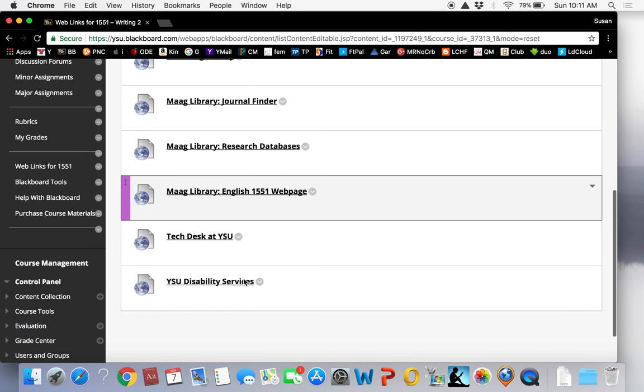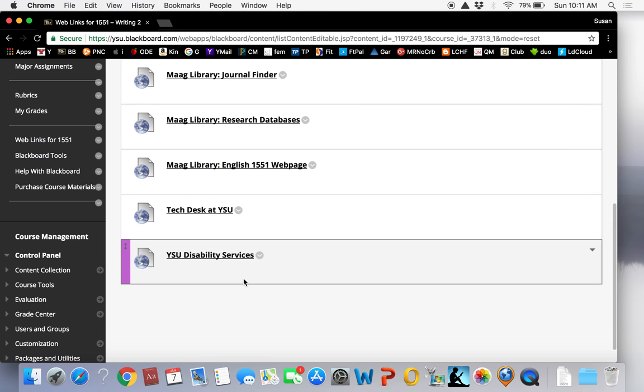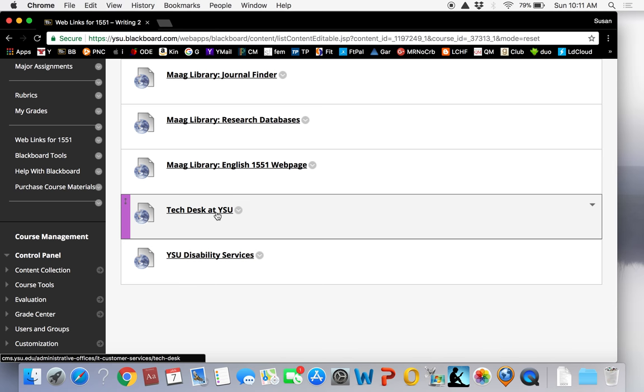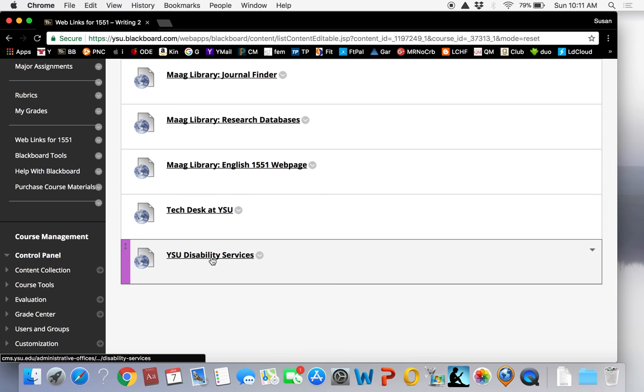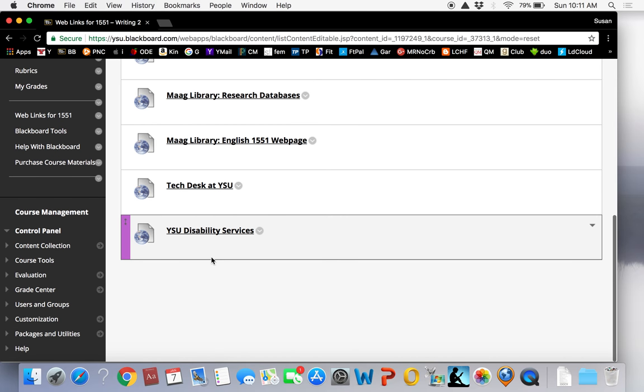In this tab, you will also find links to the YSU Tech Desk and Disability Services for quick reference.